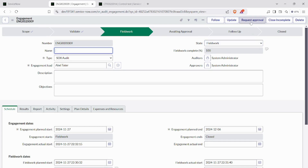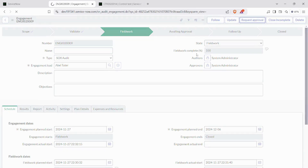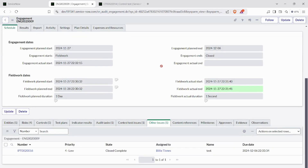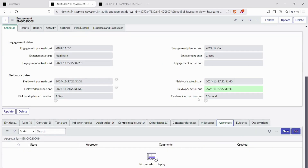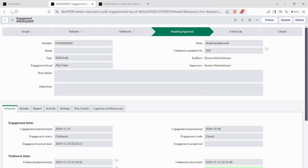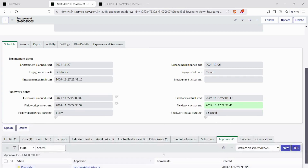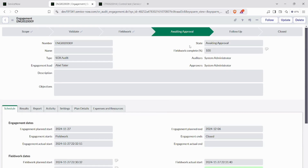Click on the 'Request Approval' UI button. This generates an approval record. If we don't have any approver in the awaiting approval state, it will directly go to the follow-up state. If we have an approver but it gets rejected, it will move back to the fieldwork state.